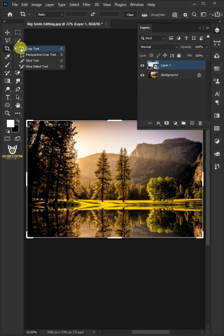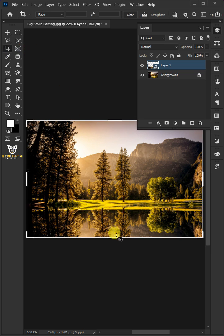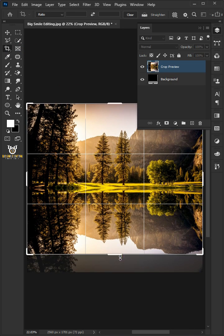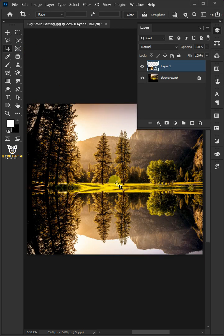Select the Crop Tool. Click and drag the bottom handle like so. Hit Enter or Return once you're satisfied.